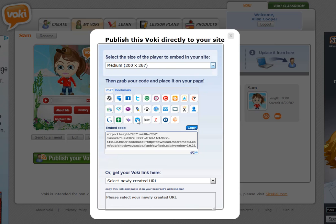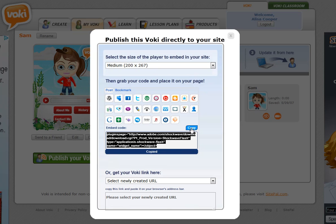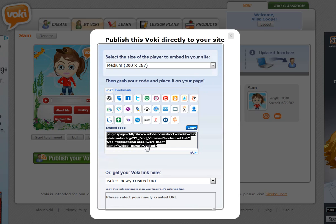So the first way I'm going to show you is just by taking the embed code. Just go ahead and click the copy button here and now you have copied the embed code to your clipboard. Now let's go over and look at a wiki page.